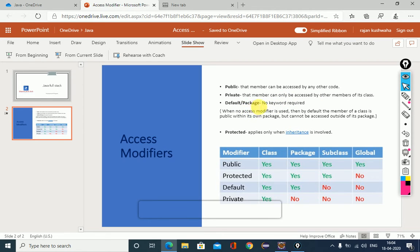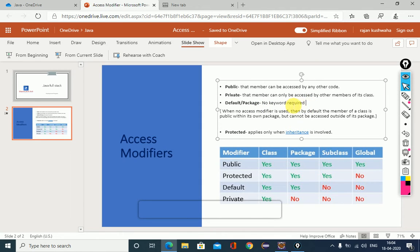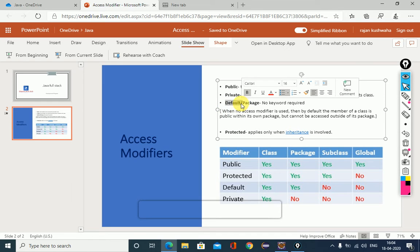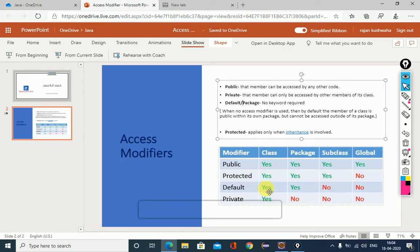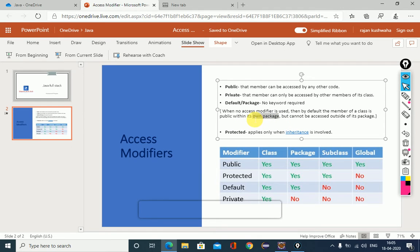The next modifier is default or package. In this condition, no keyword is required. If no keyword is mentioned in the class, then that class will be associated with the default access modifier. In default, the data member can be accessed by the same class or the same package only. We cannot access it from a subclass or another package. When no access modifier is used, by default the data member is public within its own package.